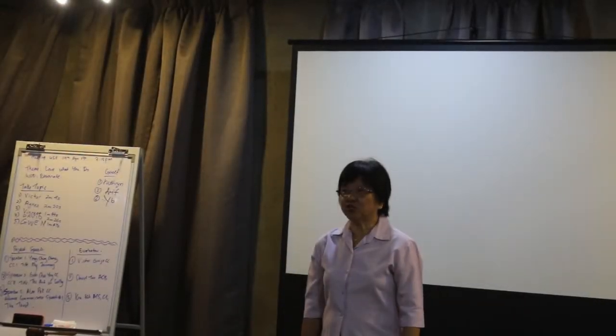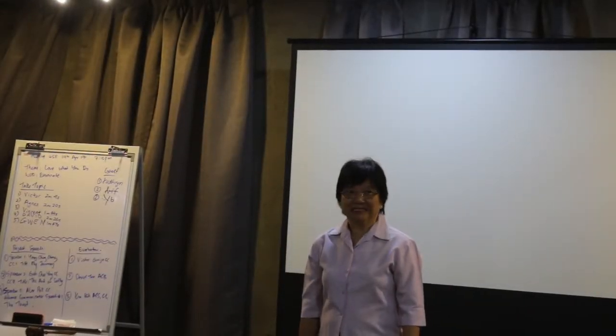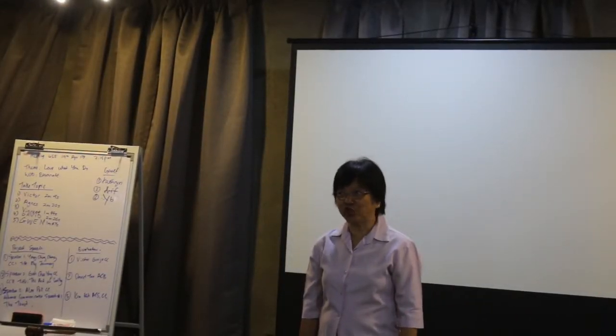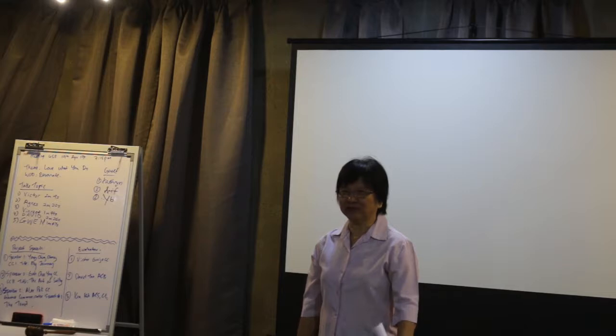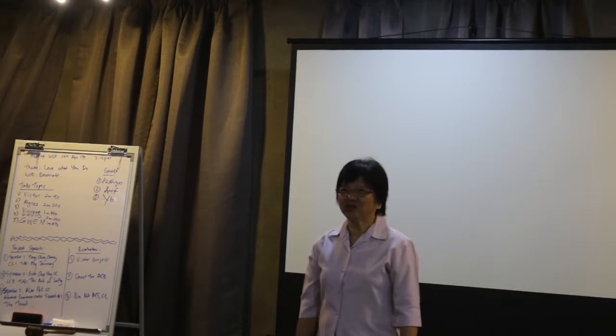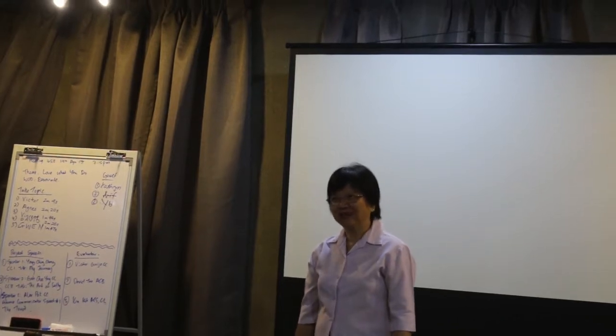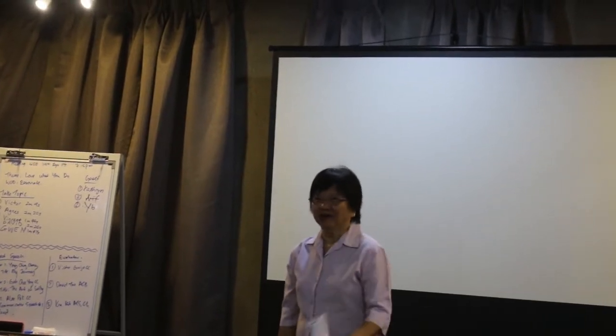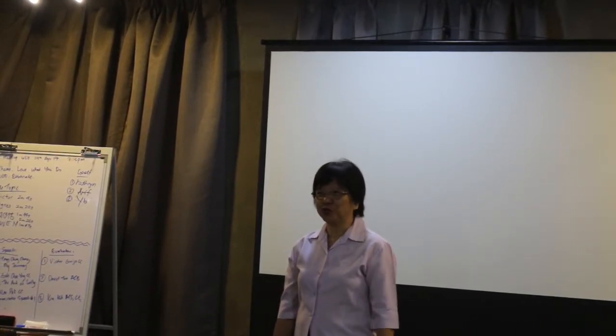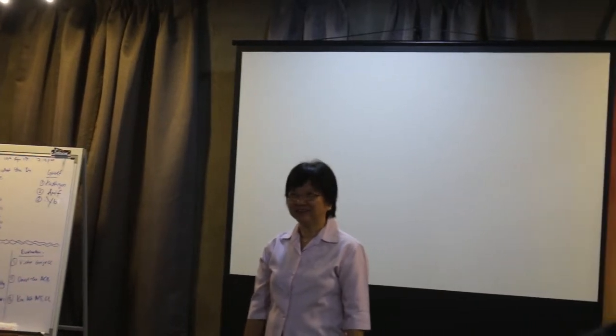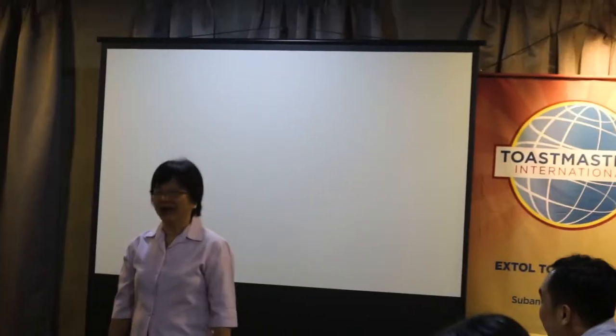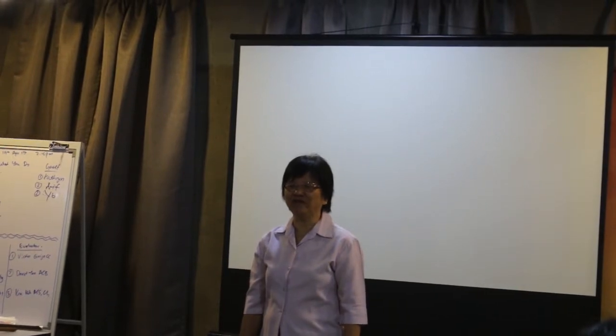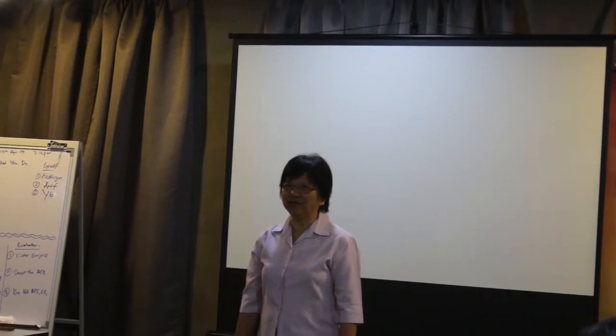Ching-Cheng just joined us in the last meeting, that means she joined us in April, and she is very courageous, ready to deliver her icebreaker this evening. In the icebreaker speech, she will tell us all about herself, and without further introducing her, I would like to invite Ching-Cheng to deliver her icebreaker with the title, The Journey.